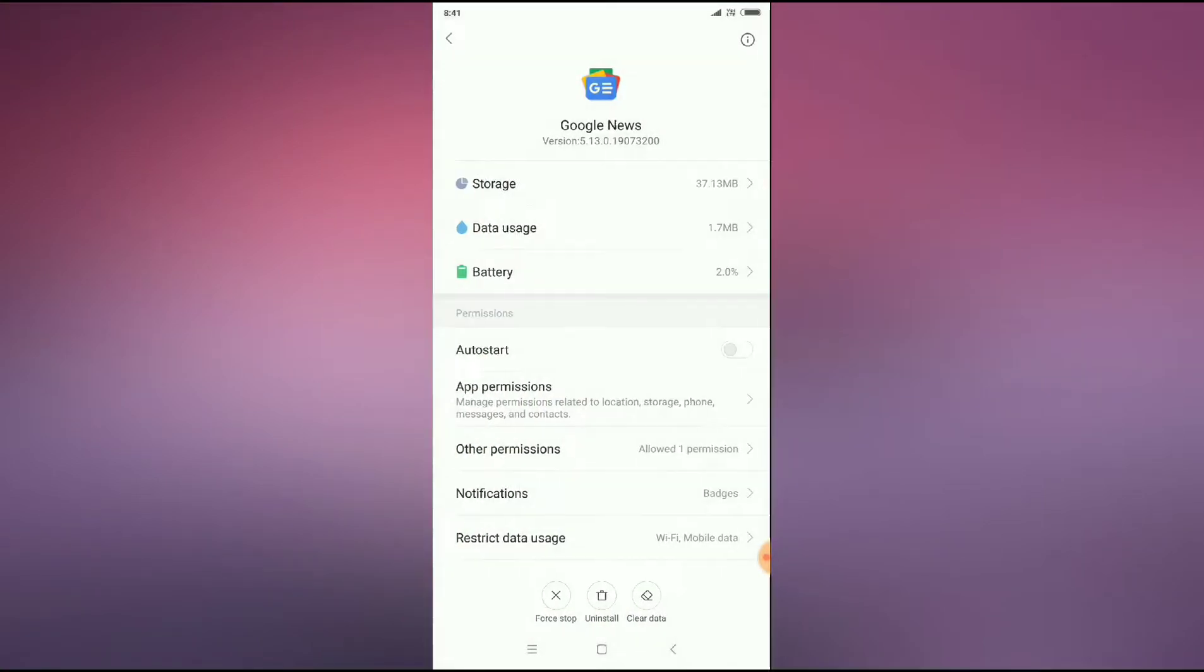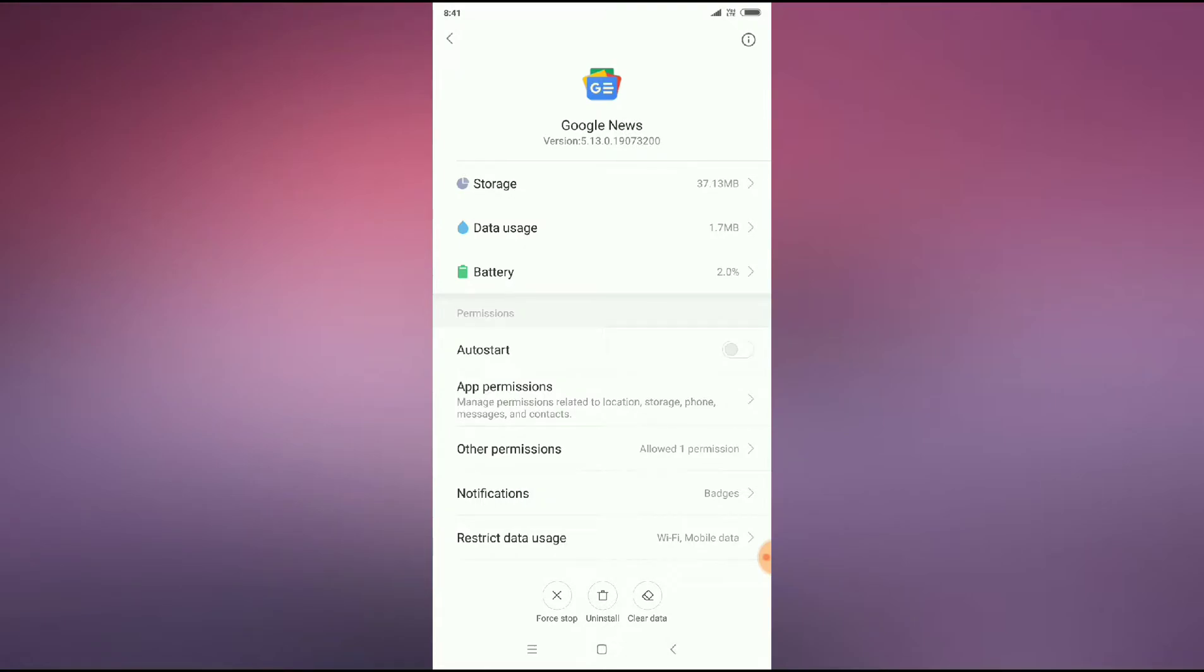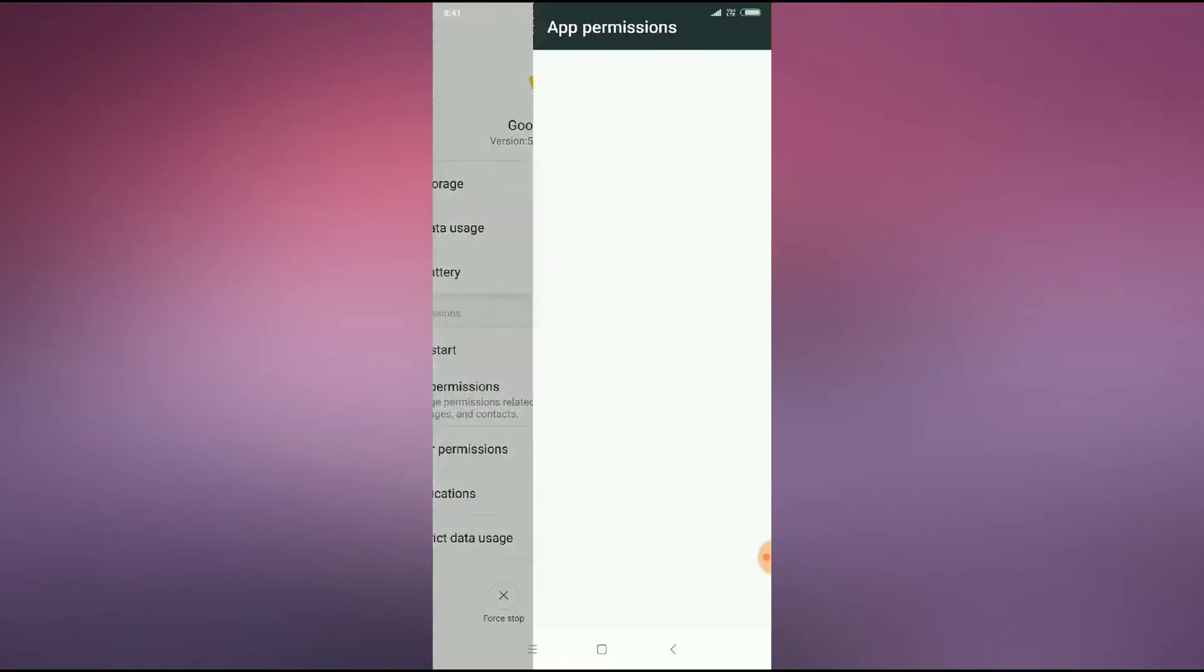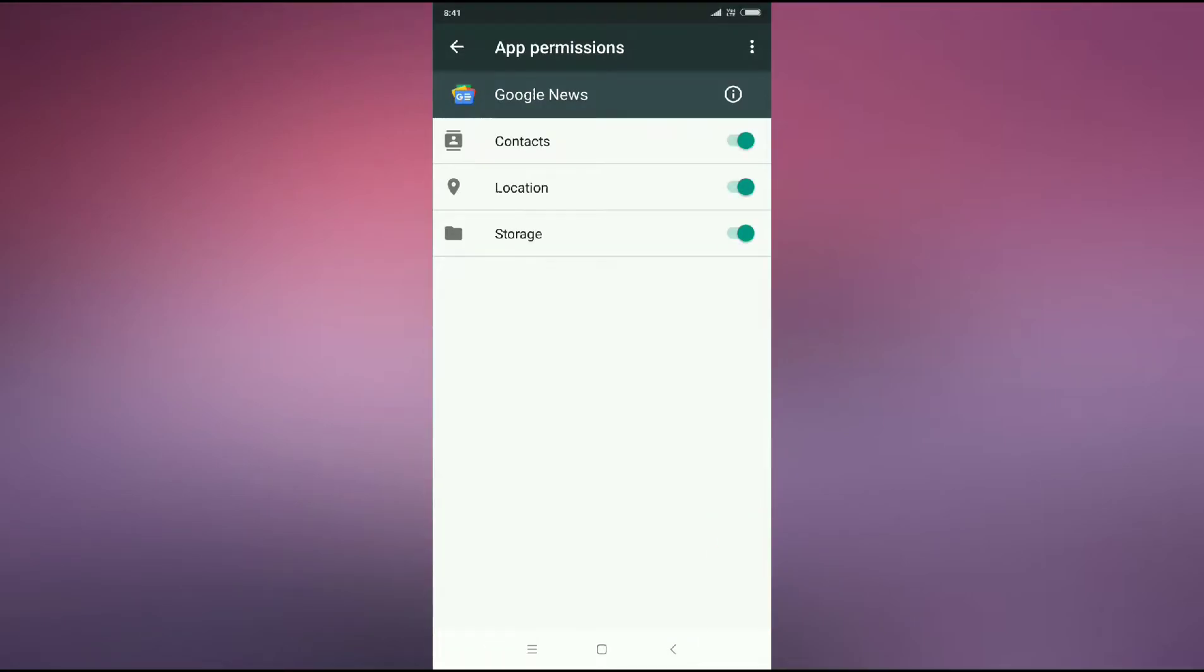and press OK. And go back, you can see your app permissions. Click on app permissions and then you have to allow all the permissions here. As I have already allowed it, so you have to allow all the permissions.